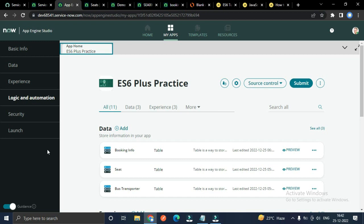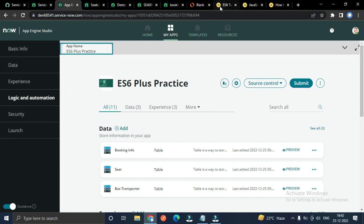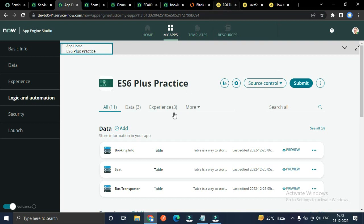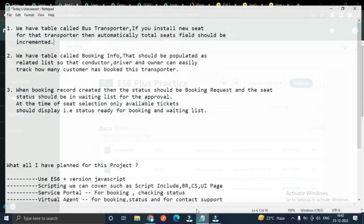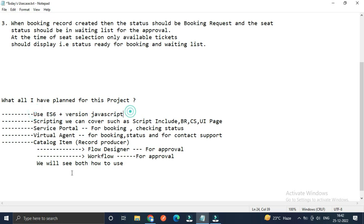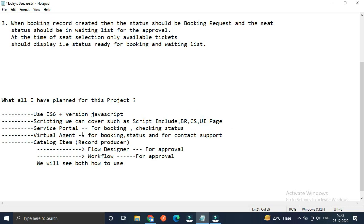I am using the Tokyo version, which came with ES6 JavaScript support. The technical knowledge we're going to use includes ES6 JavaScript scripting, script includes, business rules, client scripts, UI policies, UI actions, service portal for booking and checking status, virtual agent for booking status checking and contact support, and catalog items.